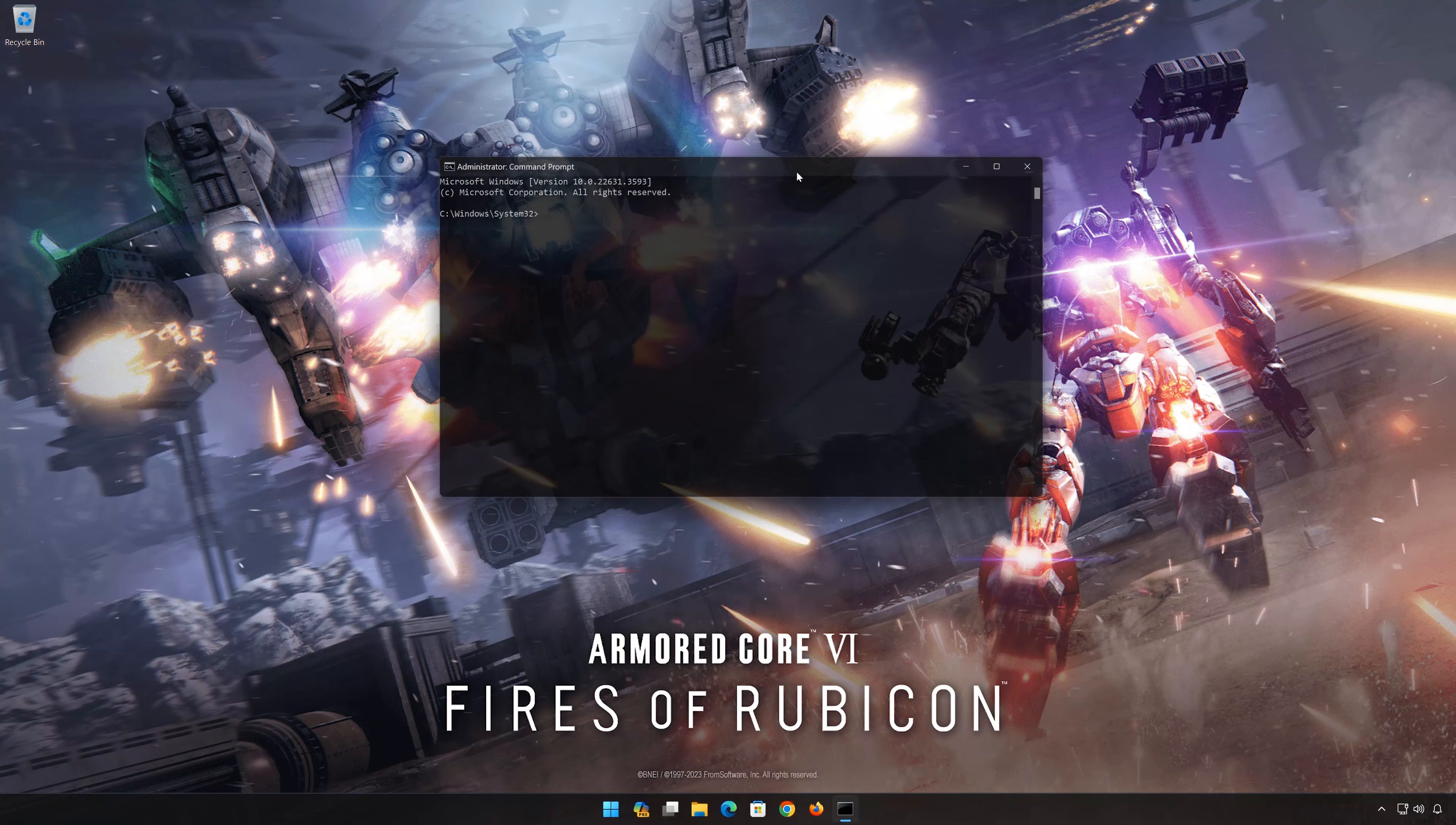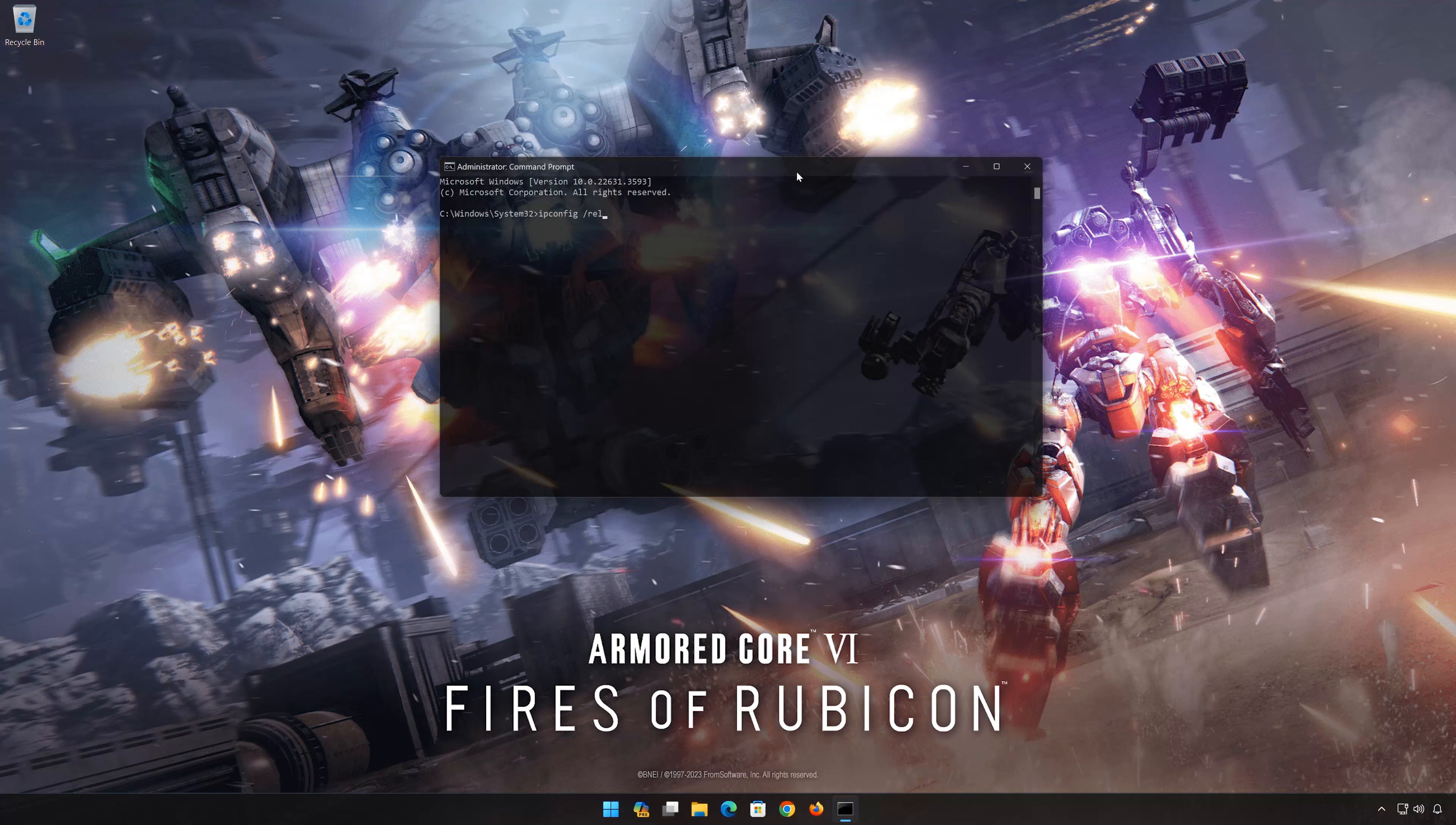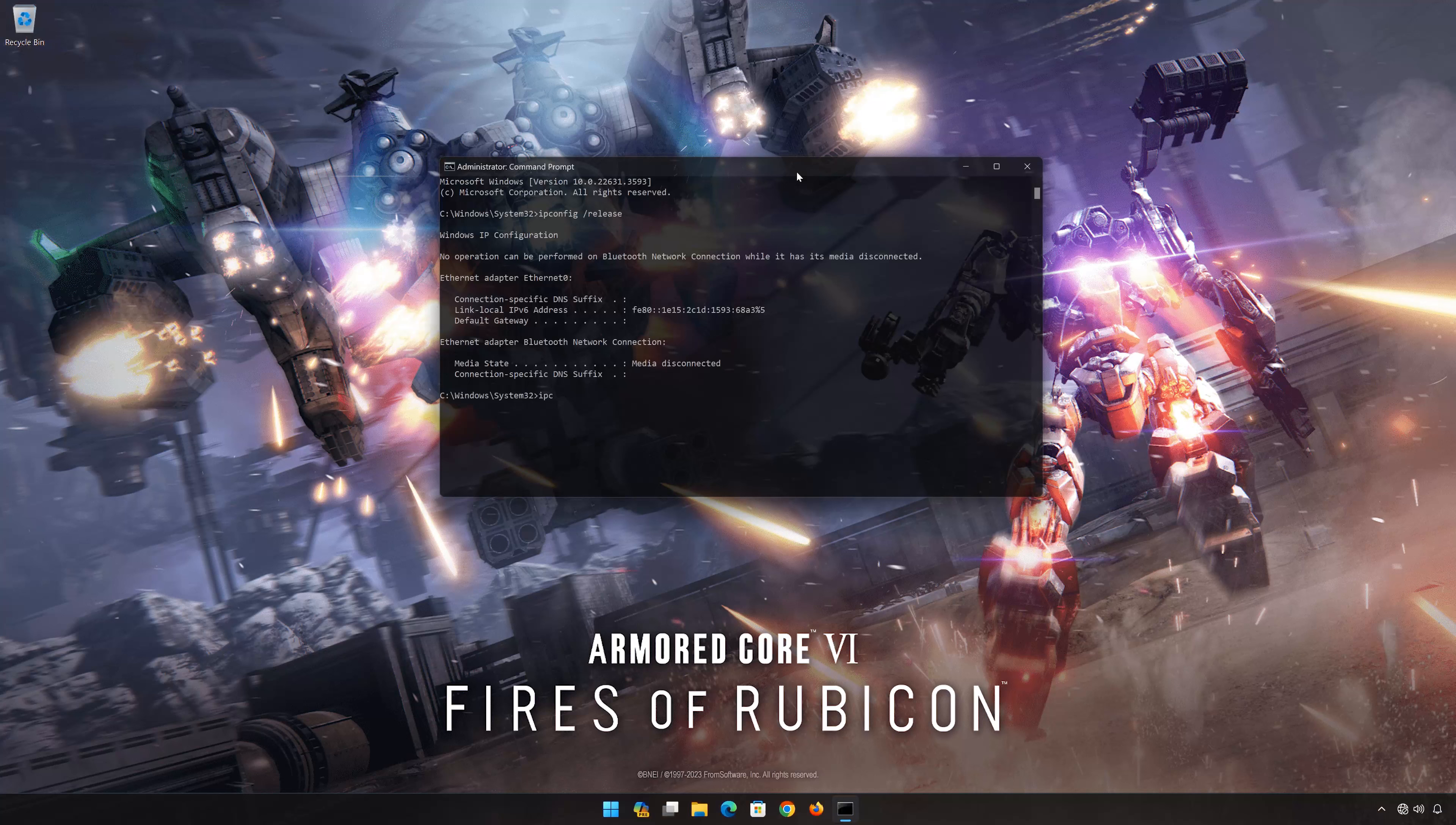Now type the following commands: ipconfig /release. Press Enter. ipconfig /renew. Press Enter.